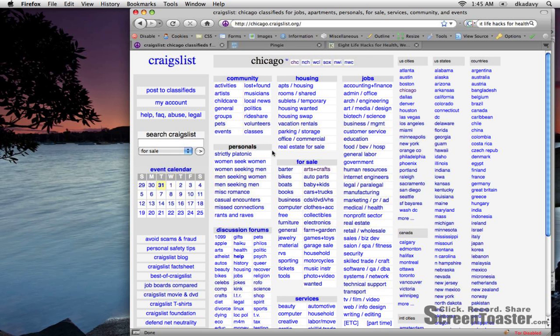Hi, this is David Kadavy with Kadavy.net. Today I'm going to show you how to turn Craigslist into your personal shopper using a service called Pingy.com.